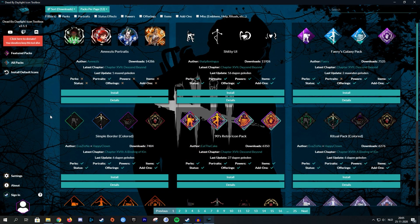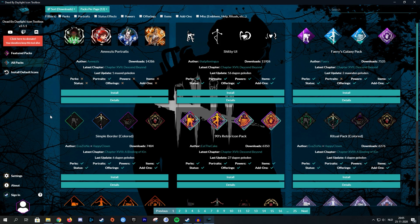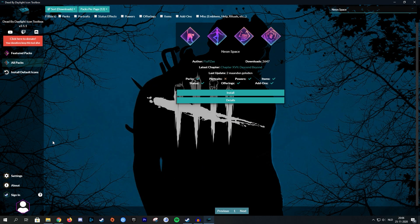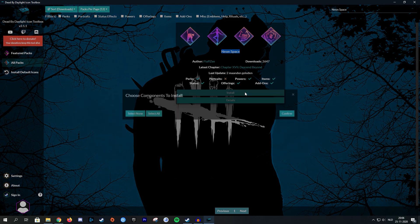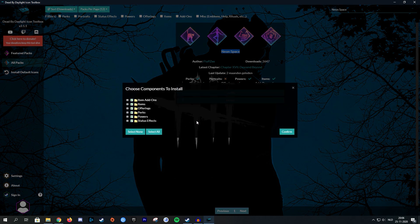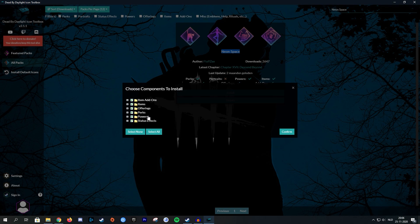So now that we know that it works, I think it's time to actually pick out a custom icon pack. The custom icon pack that I personally really like is called Neon Space. So I'm just going to type that into the search bar. And as you can see, Neon Space by Flipsy is right there. So let's just go ahead and install it. And I do want every component the pack has to offer. So I'm just going to leave them all ticked.